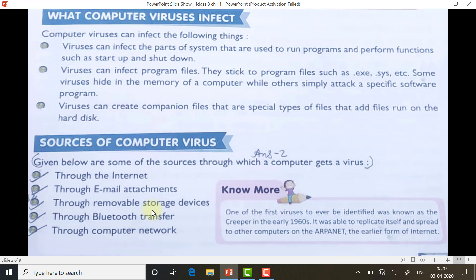If that storage device has a virus, through Bluetooth transfer — suppose you are transferring data from one device to another using Bluetooth — it may happen that viruses transfer as well. Through computer networks: in offices where 20 or 30 PCs are connected through a LAN, the virus may travel from one PC to another.